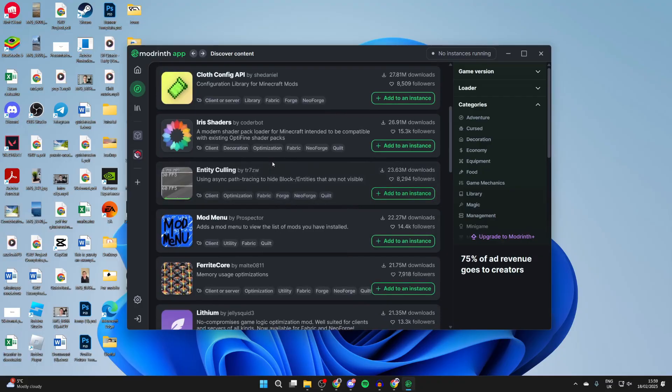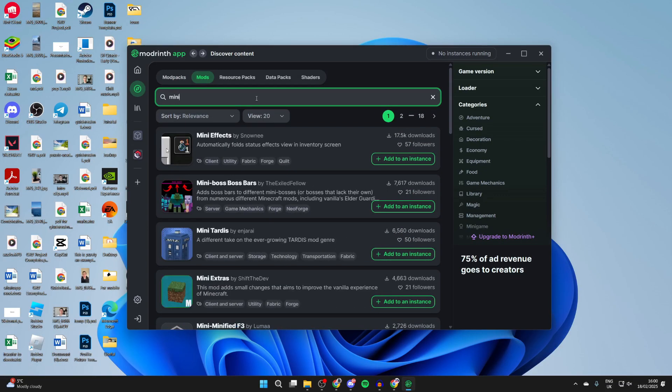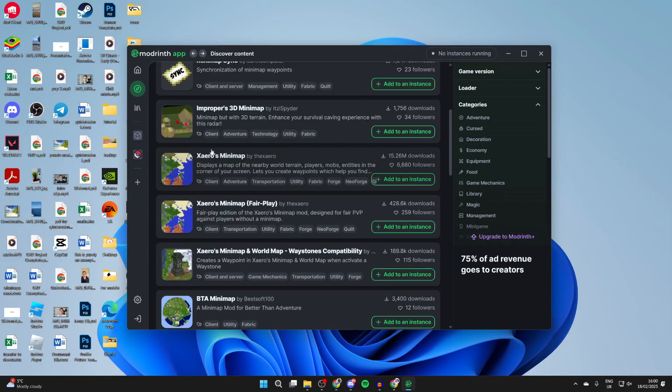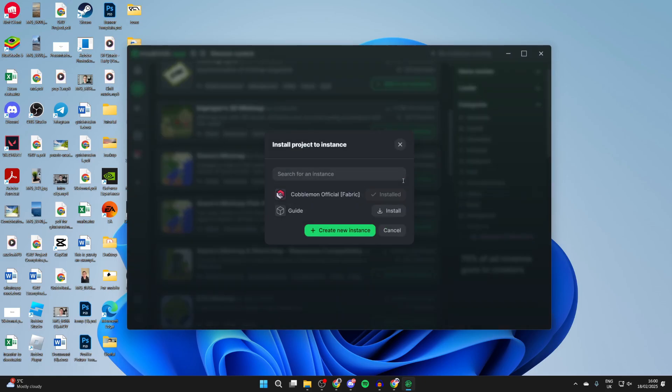You can search something specific. For example, I could type in minimap and see the different minimaps here. I could get Xeros, so I can click on add to an instance on the right, and then I can choose the instance.